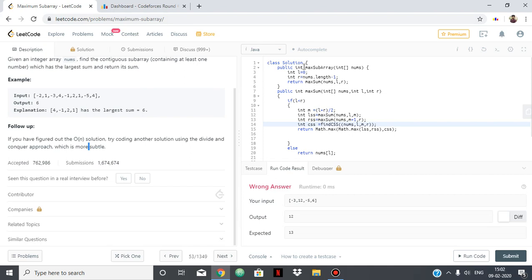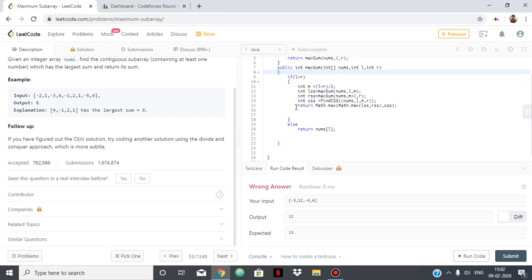So we have the class solution and we have the method maxSubArray. I am using another method called maxSum in which I am sending L and R. L is my lower most limit and R is my upper most limit. Inside maxSum I am dividing — if L is less than R, I set M equal to L plus R divided by 2, the middle element.